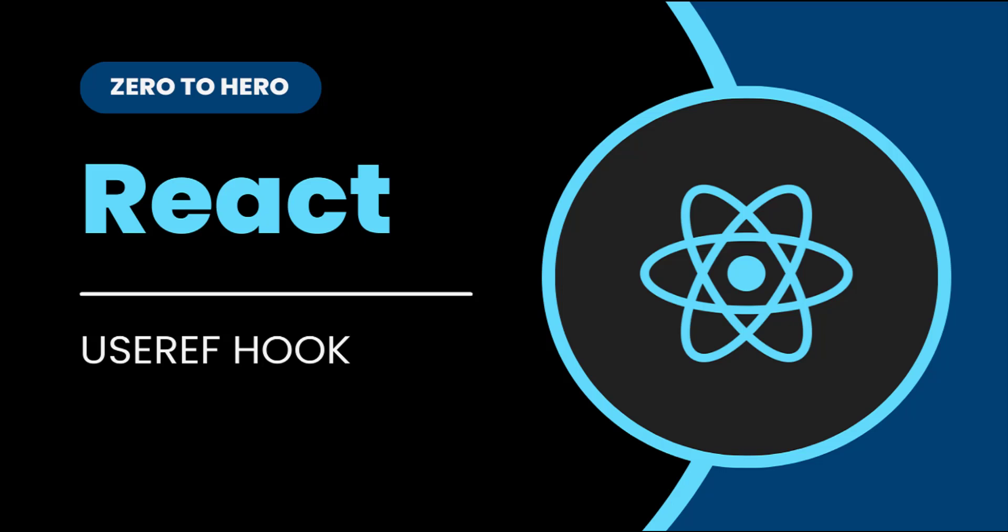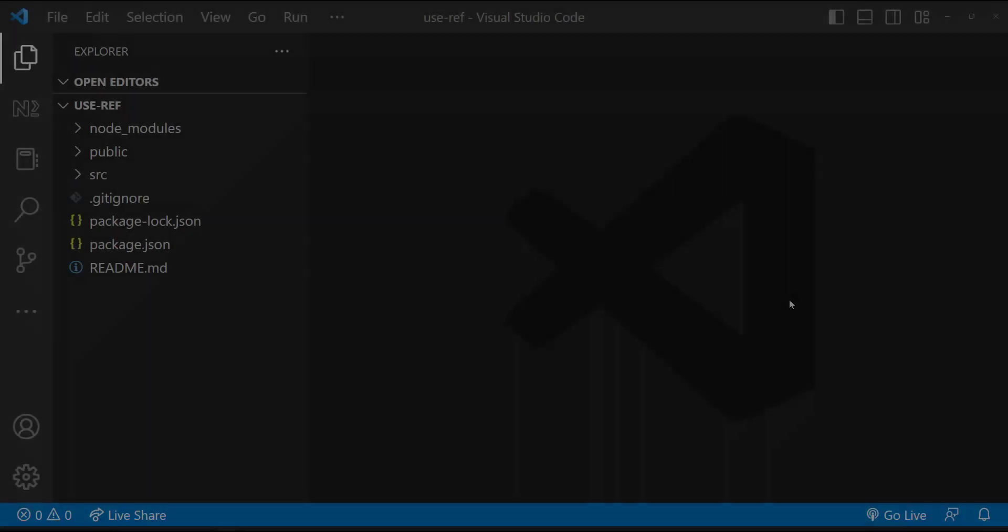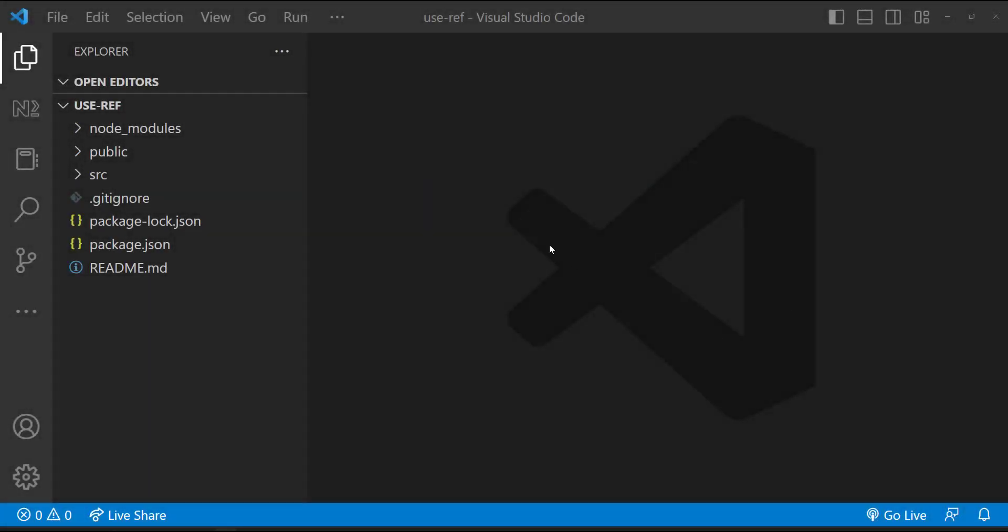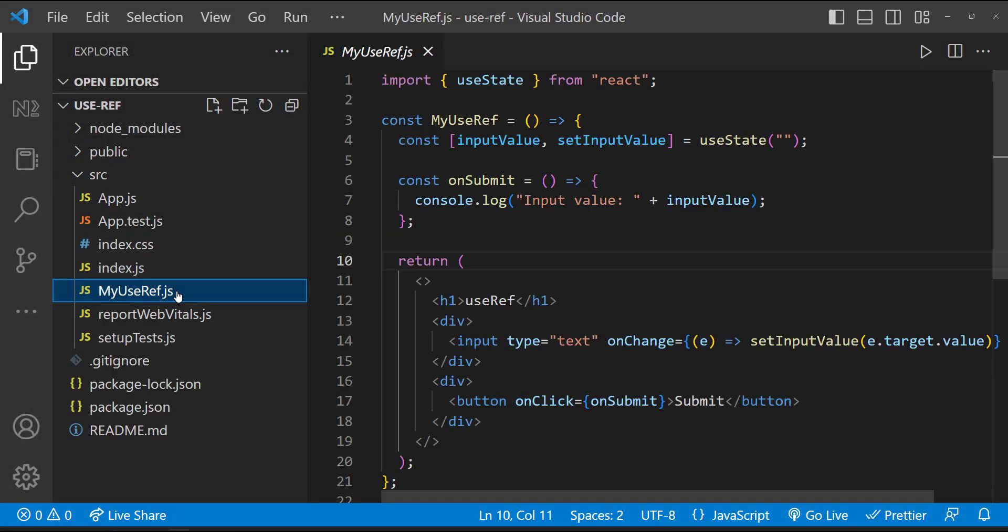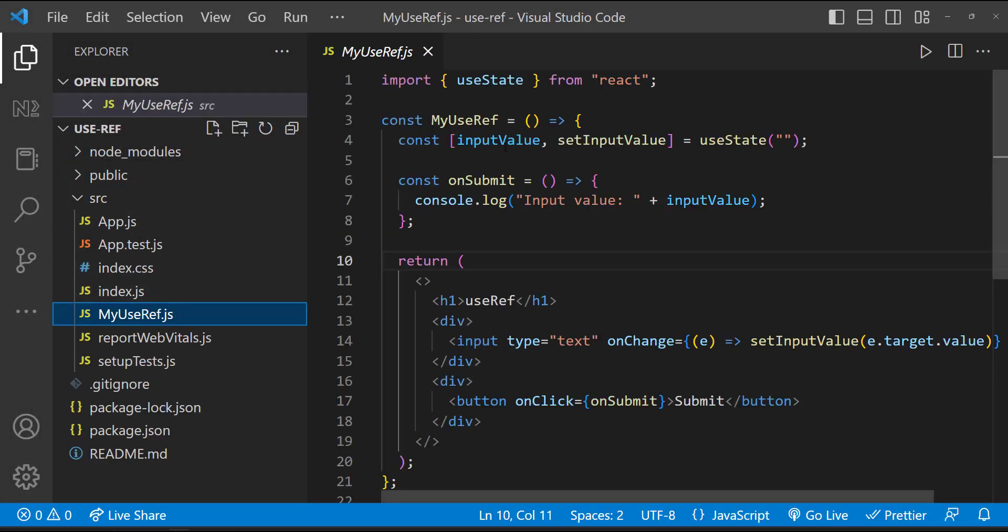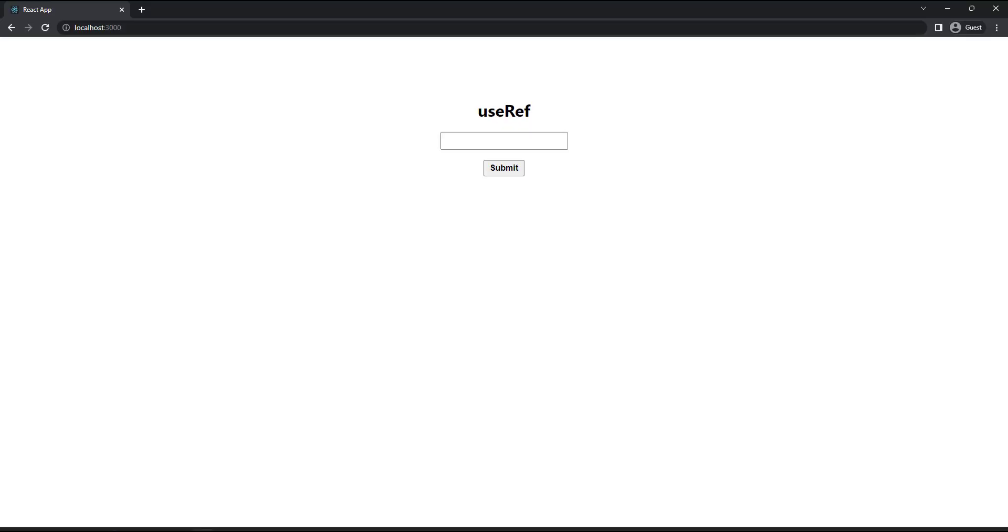Going forward, we will focus only on functional component as much as possible. So to explain this useRef, I have created a new React application in which I have created a functional component and I have configured that in the app component. And so we can see this.